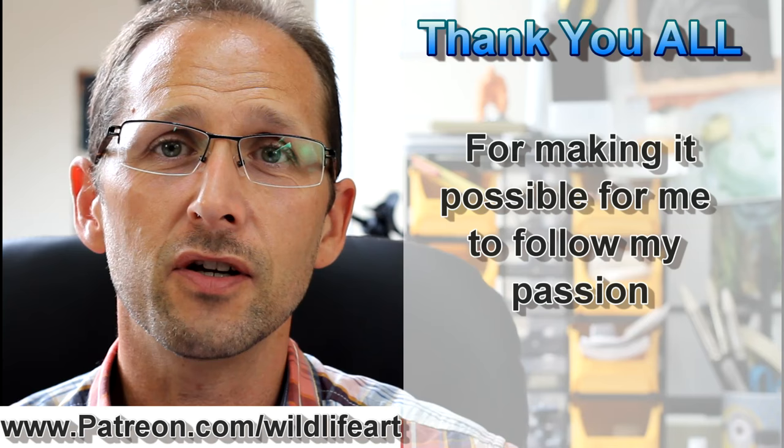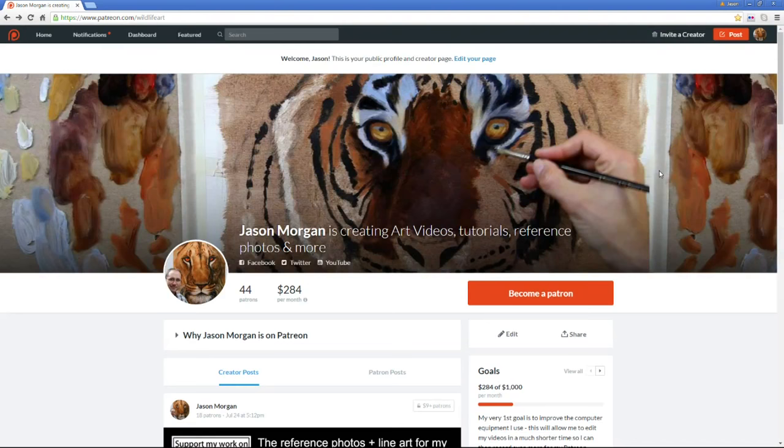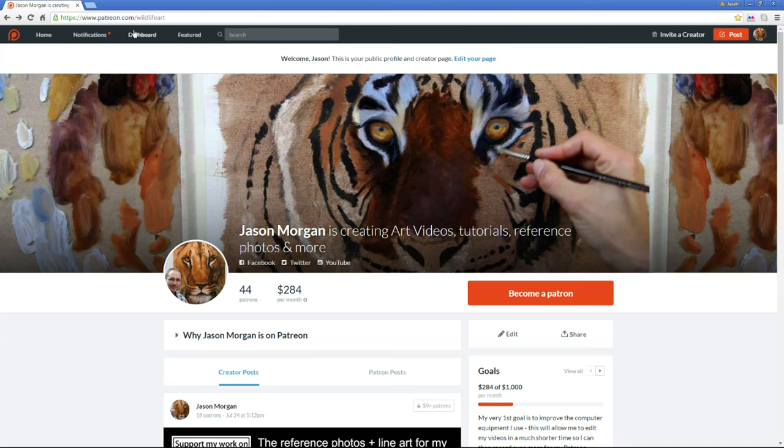So let's take a quick look at Patreon. I can show you just how easy it all is. I'll do a little quick walkthrough so you know what Patreon is about. If you go to patreon.com/wildlifeart it'll bring you to my own personal Patreon page.